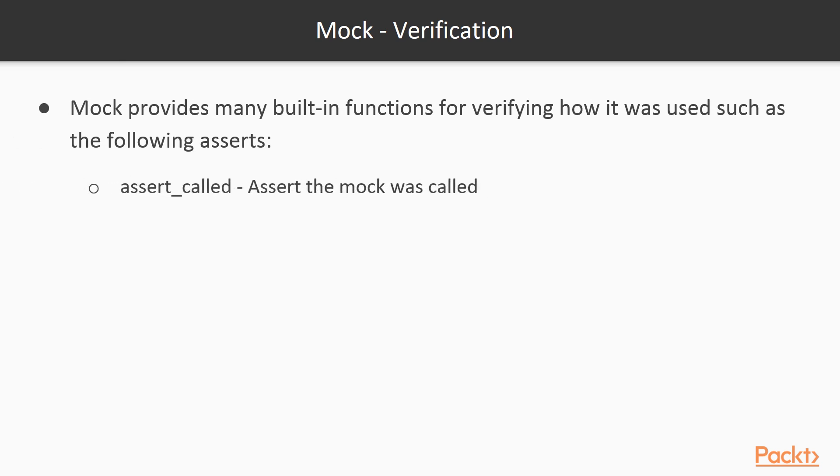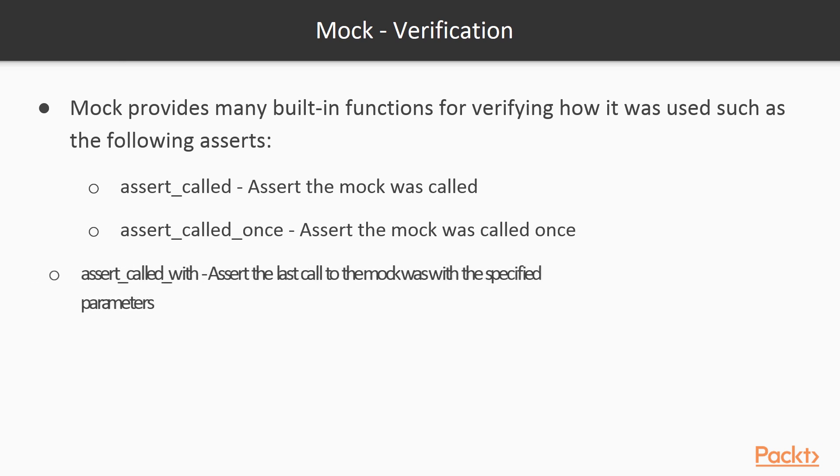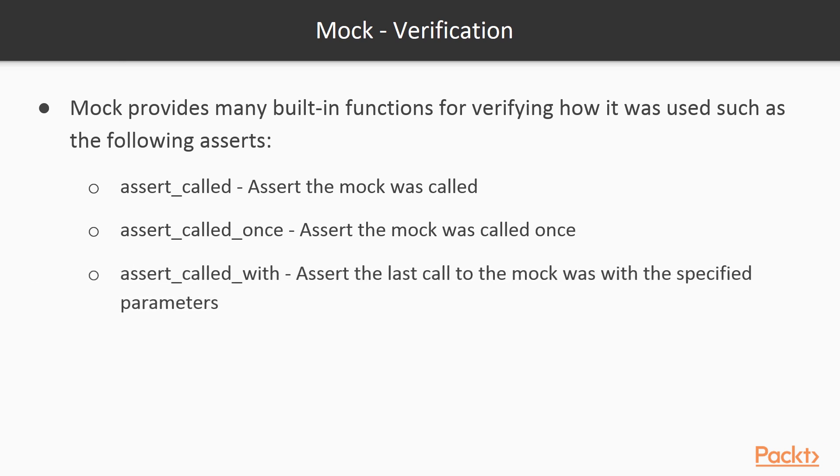The assertCalled function will pass if the mock was ever called with any parameters. The assertCalledOnce function will pass if the mock was called exactly once. The assertCalledWith function will pass if the mock was last called with the specified parameters.